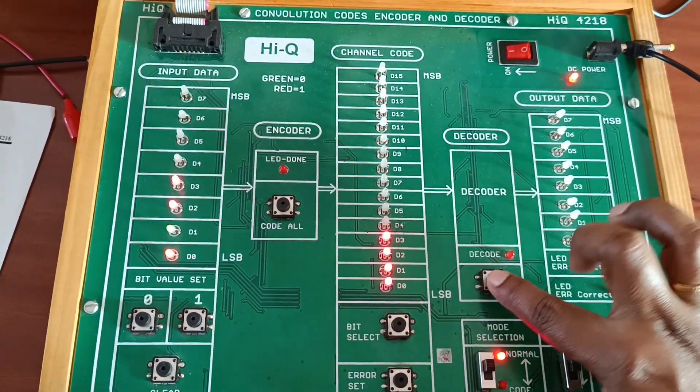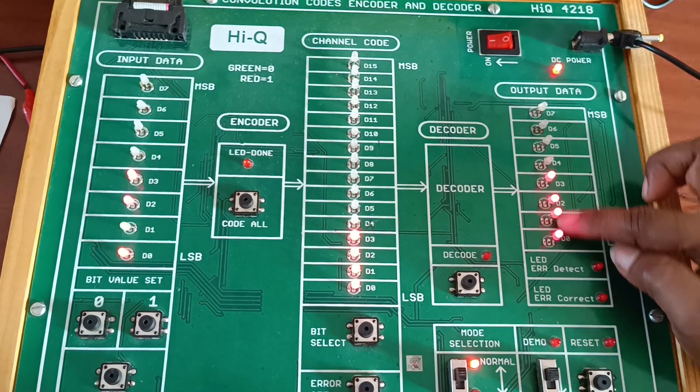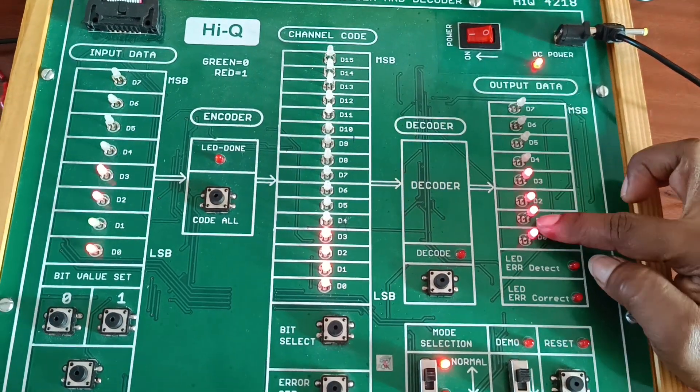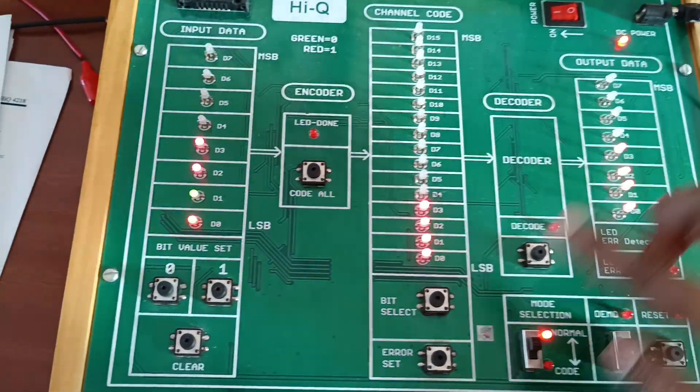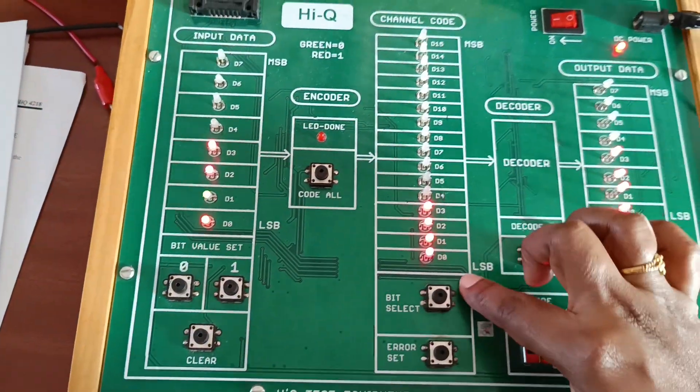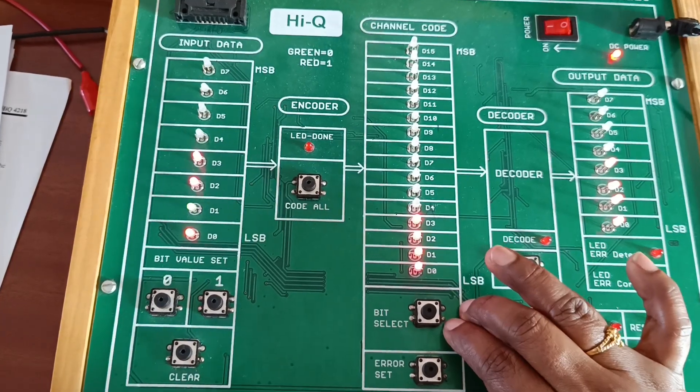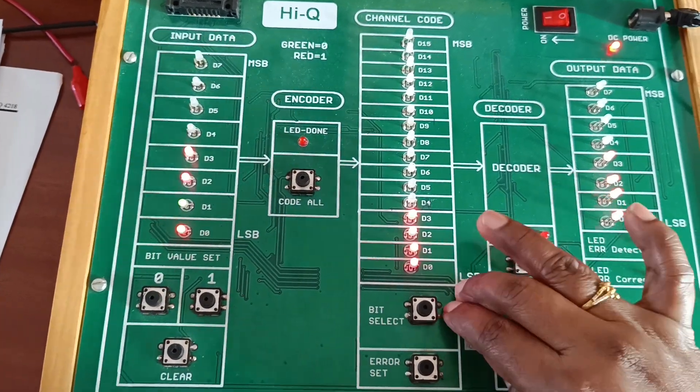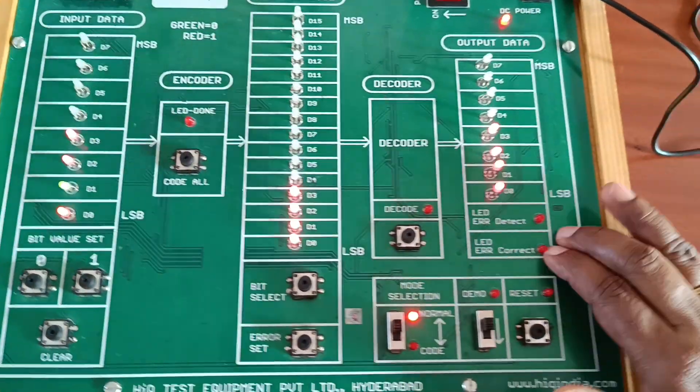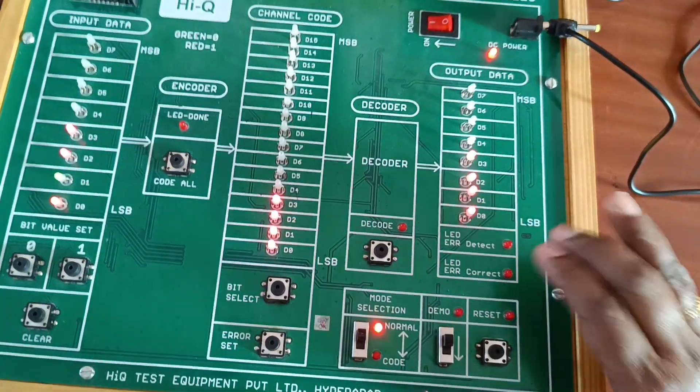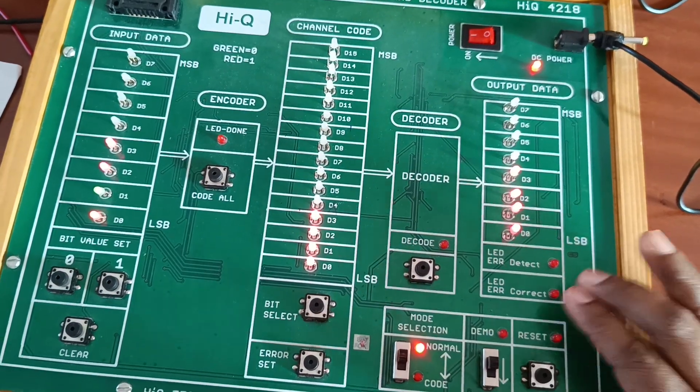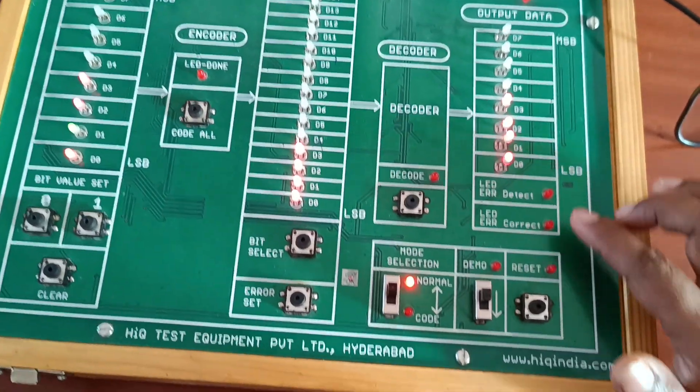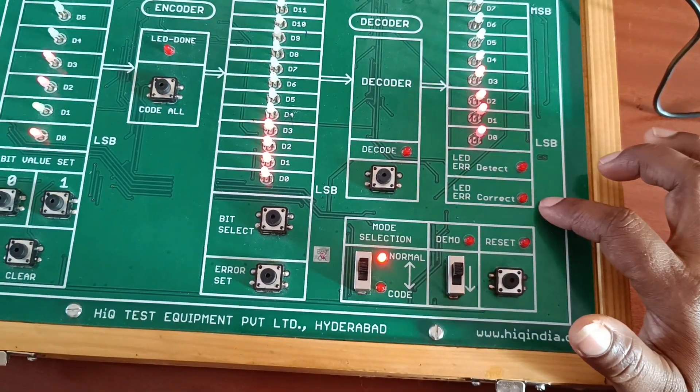Decode the data - whatever bits we get. Now here, at the channel code, error is generated. The same error output we also get at the output side. Here, no error detection and error correction is performed.